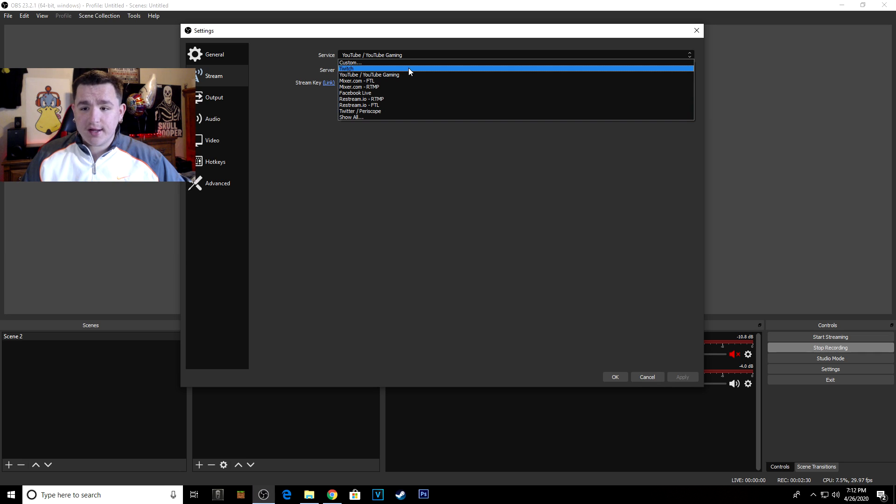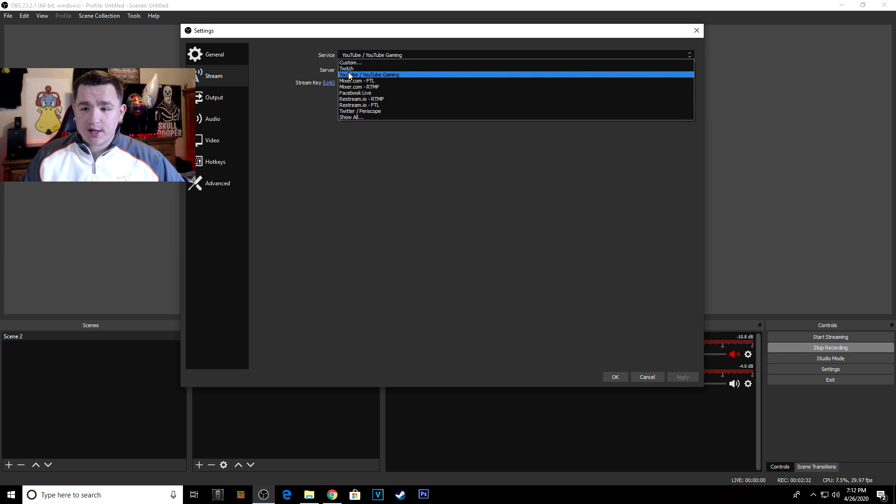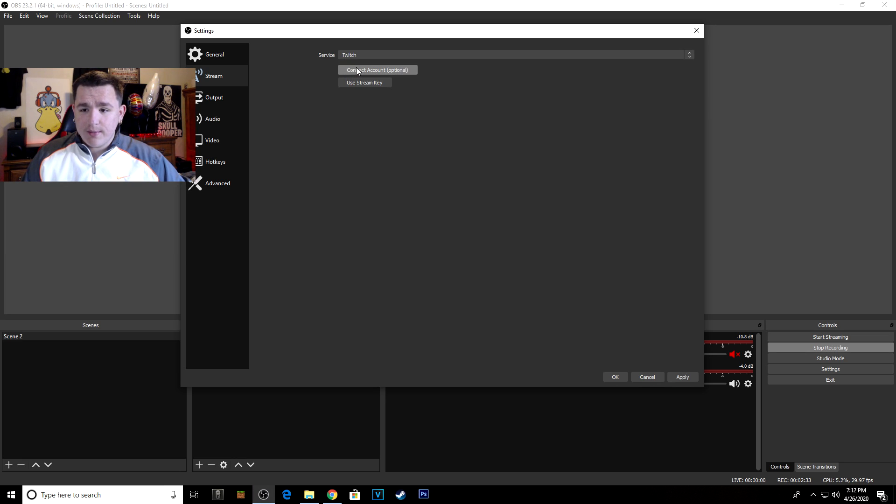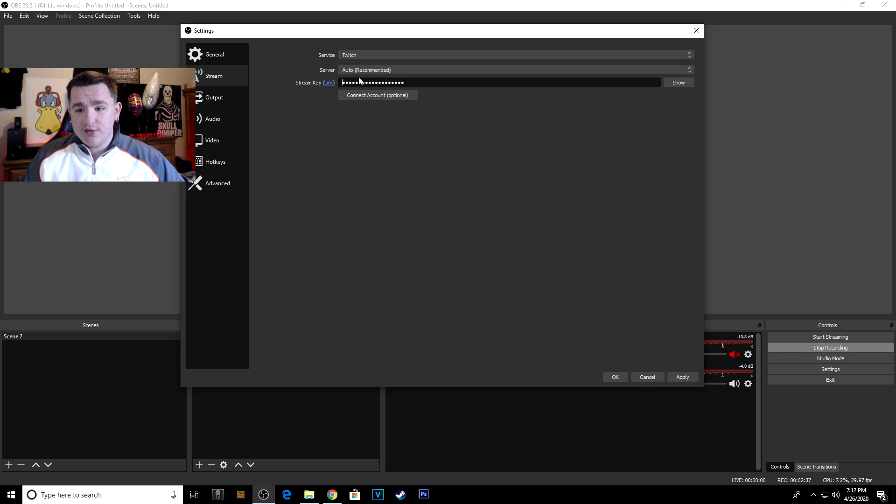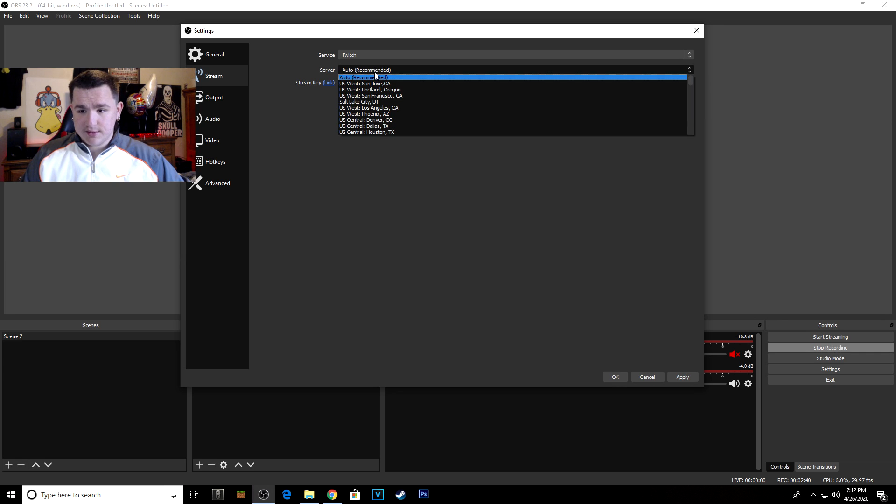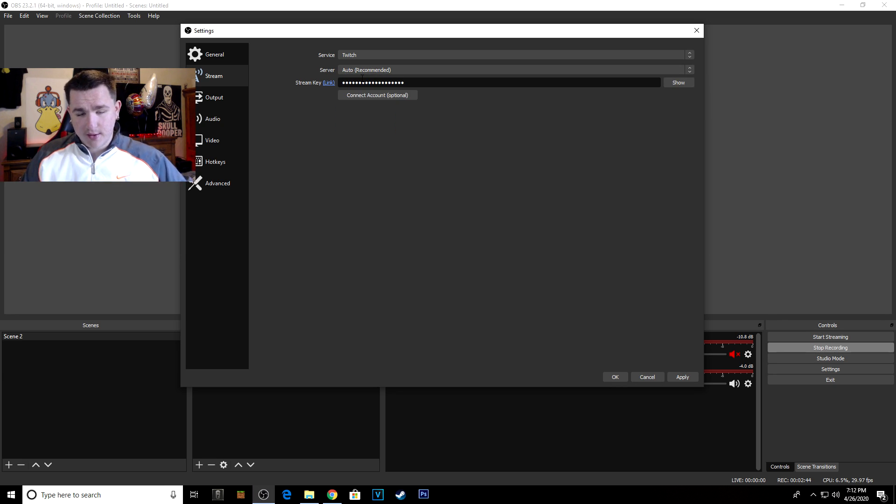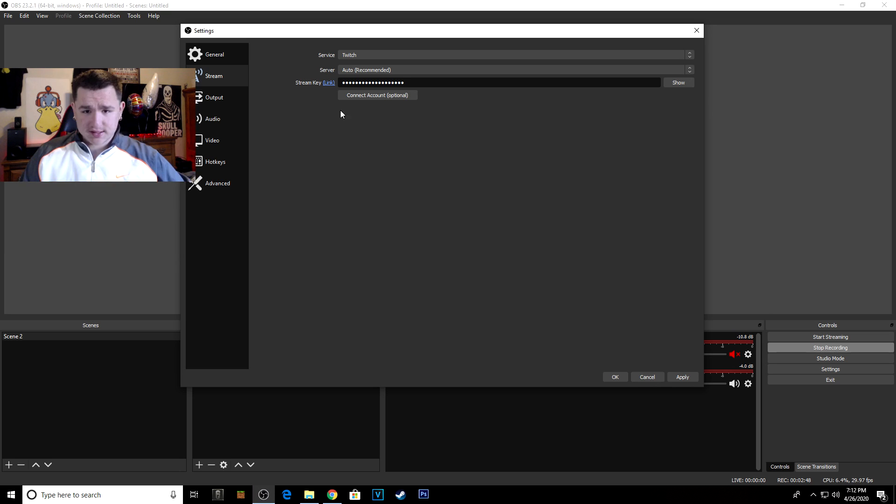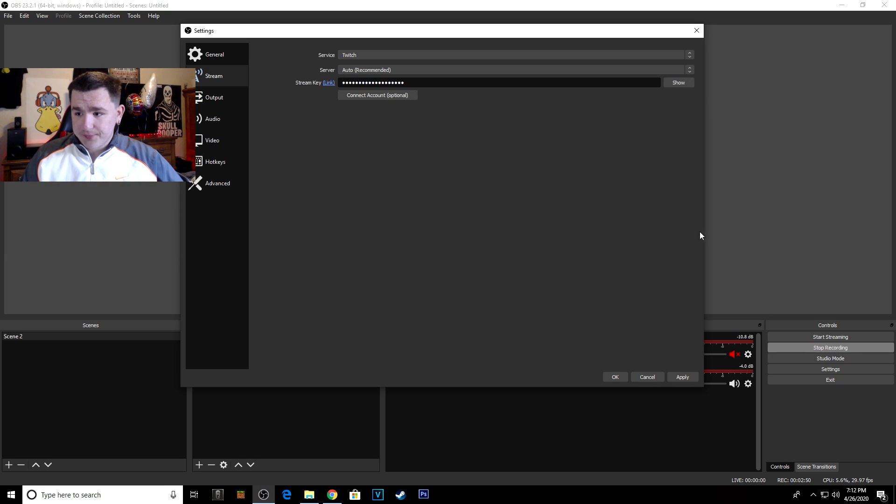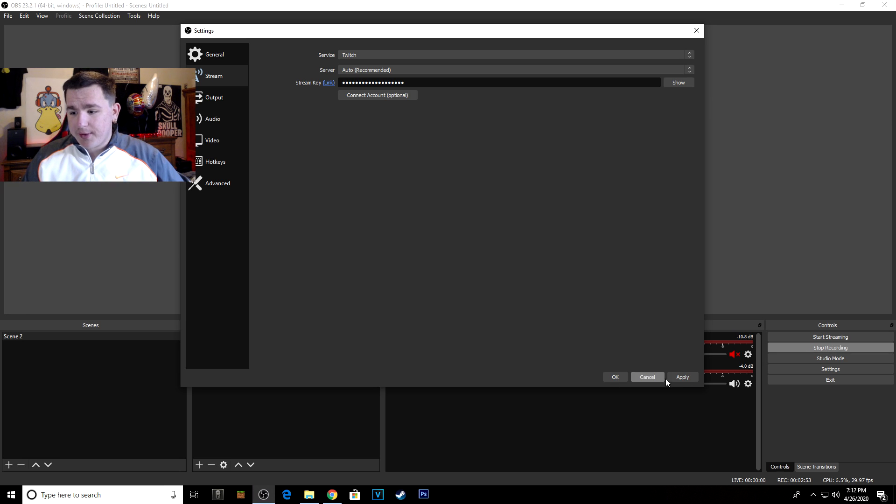Then what you're going to want to do is come up here to Service. You're going to click on Twitch, and once you click on Twitch it'll connect with an account or use stream key - click use stream key and enter that stream key. Then for Server, you can click whatever you are, but I just recommend using Auto and that'll use whatever's closest and what server you're on.